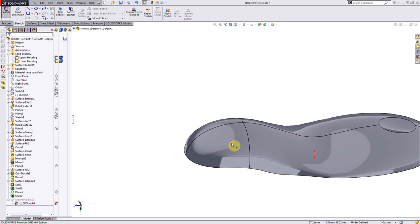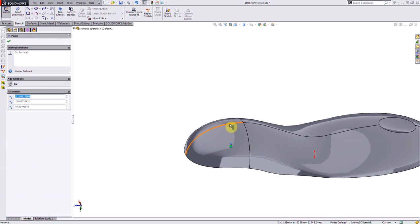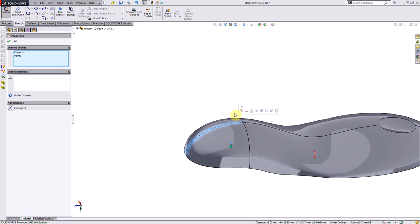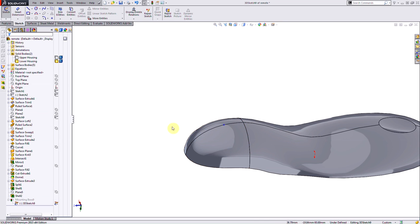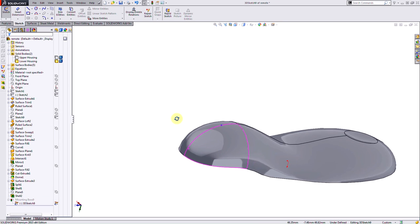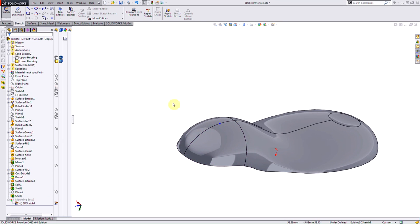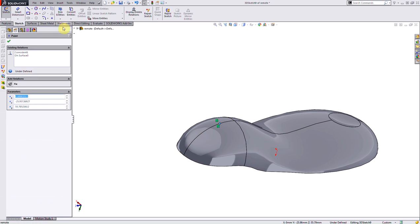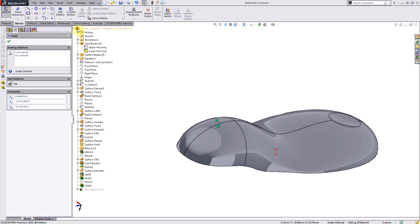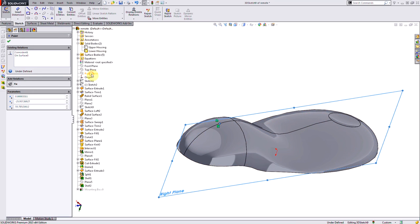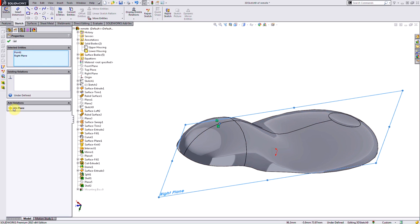At any time I can come back in here and edit this sketch point and move it in my model. I'll make it coincident to the edge of the face, and I'll also add an on plane relation between that point and my right plane, just to fully define it.